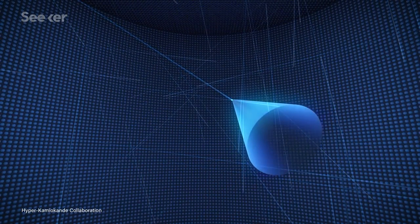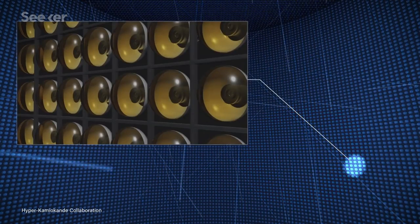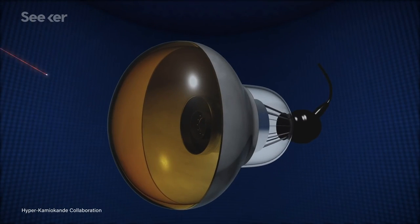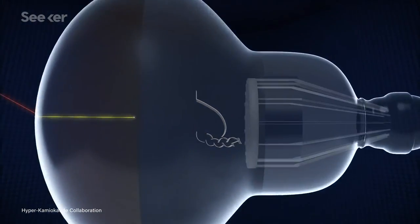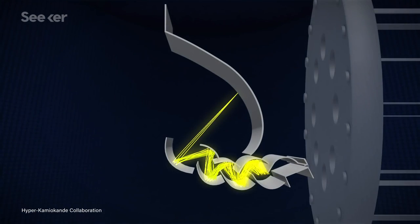How about explaining why stuff is here at all? Scientists believe Hyper-K will be able to make more precise measurements that will reveal the different speeds neutrinos and their antimatter counterparts, antineutrinos, cycle through their three flavors.